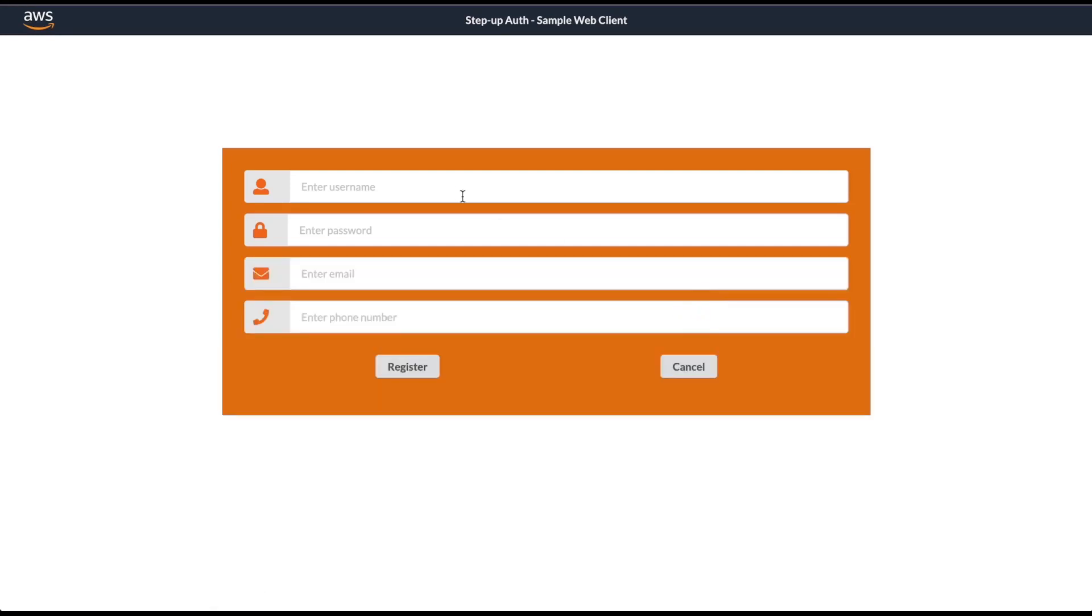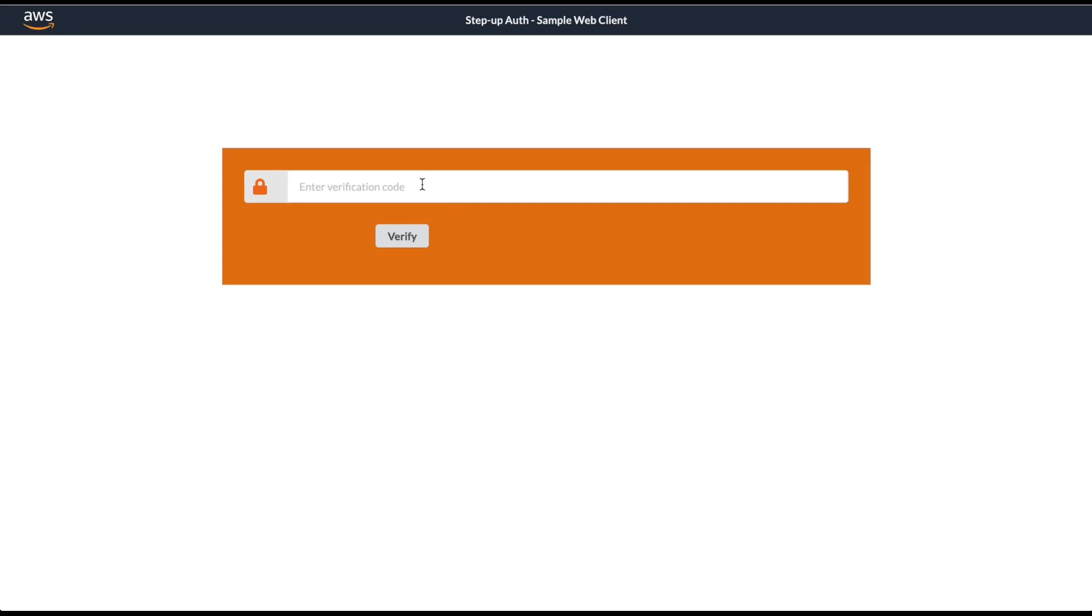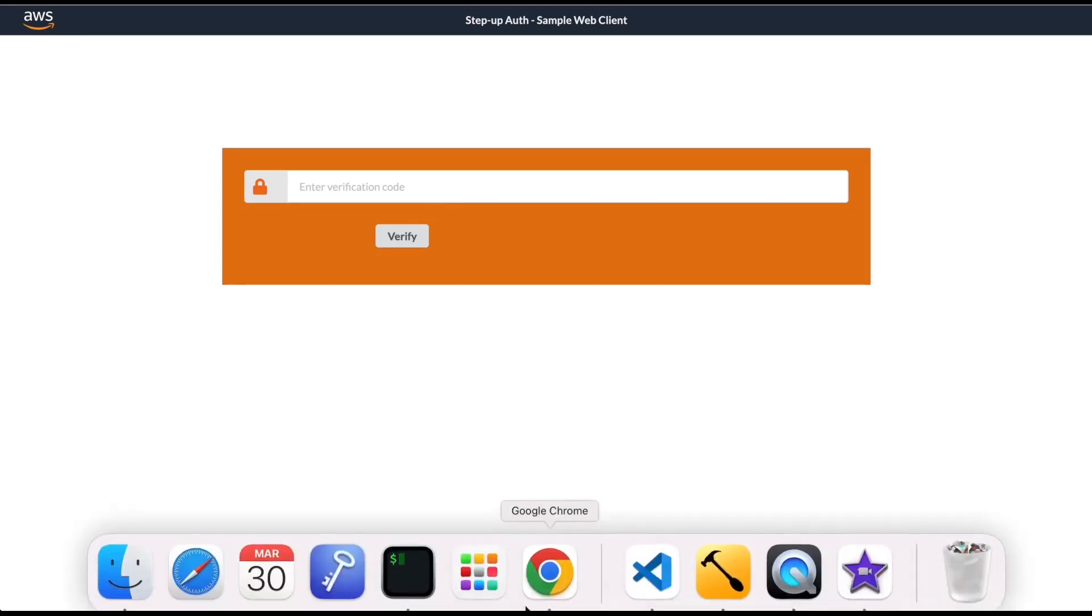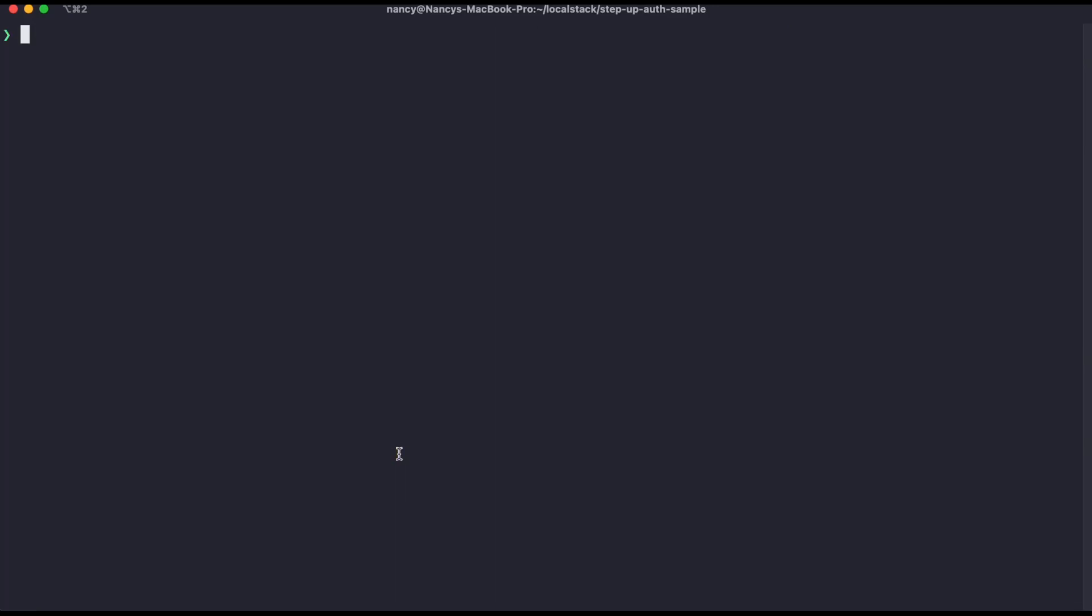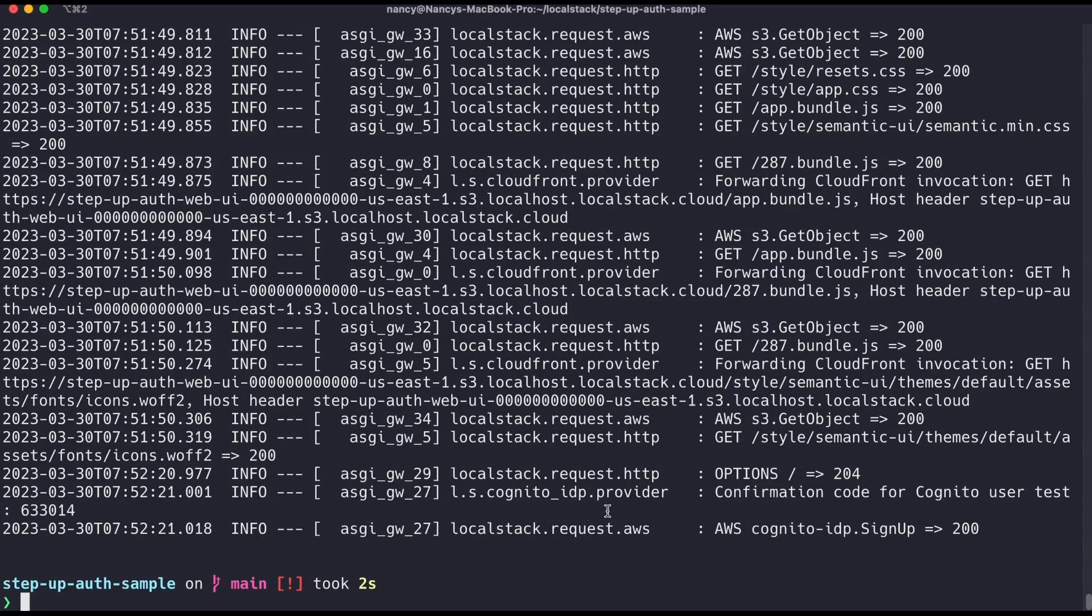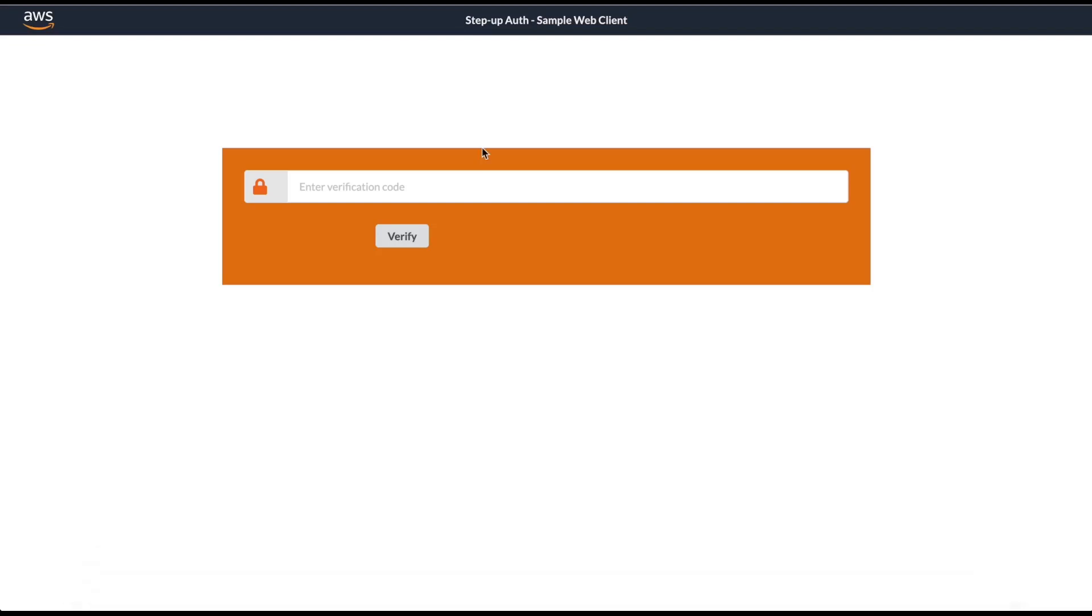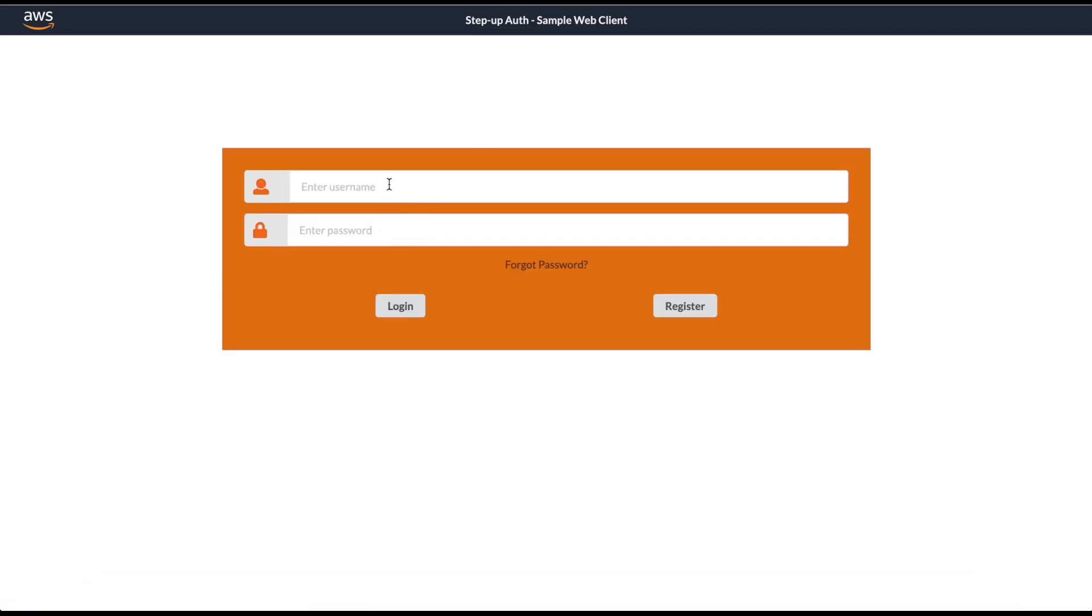You can see that it asked me to enter a verification code. I will go back to the terminal and enter LocalStack logs. Here in the logs, I can see the confirmation code for Cognito user test. I'm just going to copy this and enter it. Now I'm verified, so I will just sign in again.